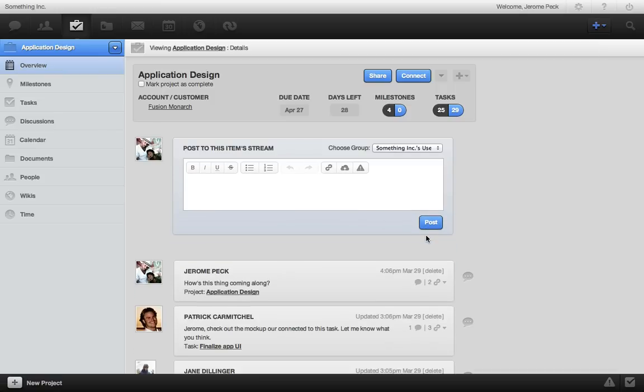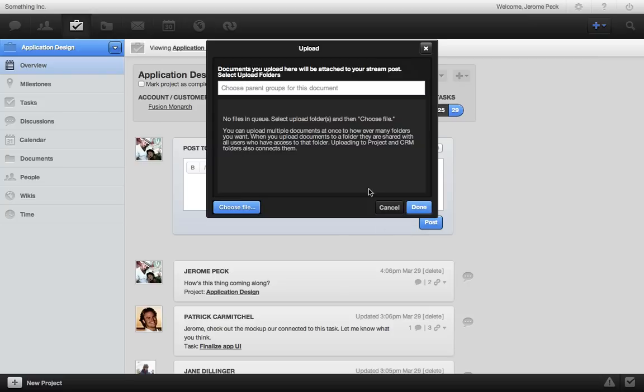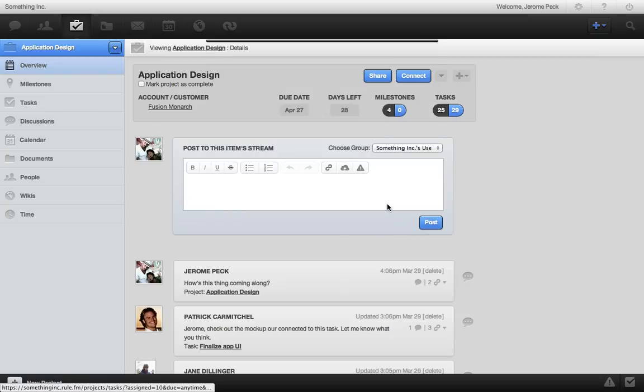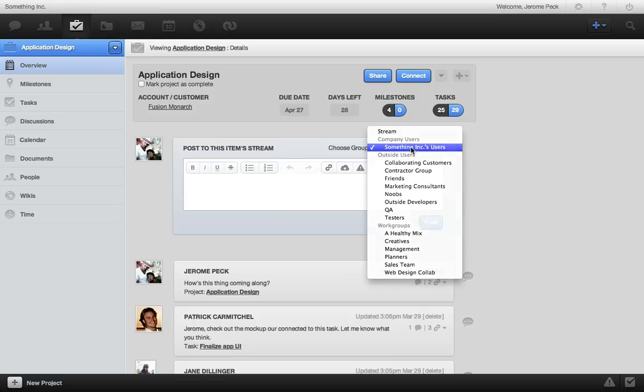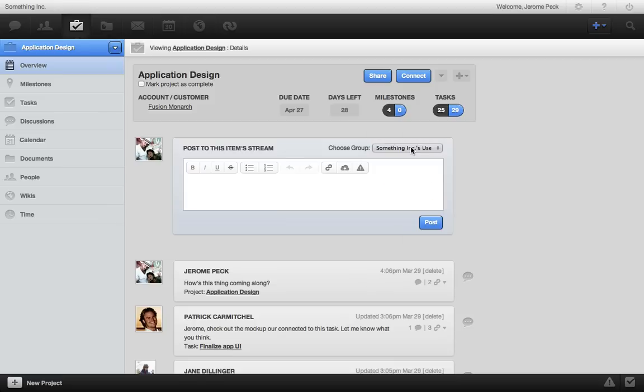And whenever you're posting in the stream, you can also upload documents right to the project folder from here. If you want the discussion to be private, just choose a specific group. Or if you want a specific user to be notified, just add one here.